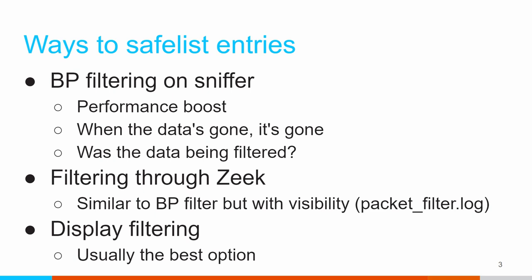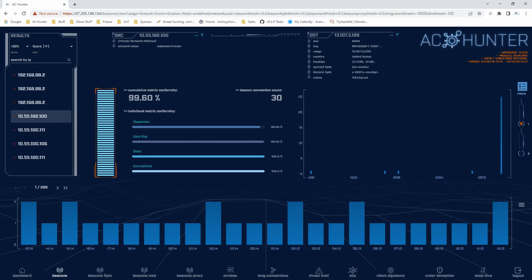Now, some of our tools are going to have safe listing built in, some aren't. So, for example, with AC Hunter, safe listing is built right in. I have this nice little filter icon.